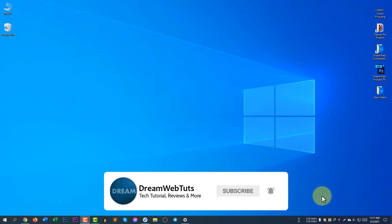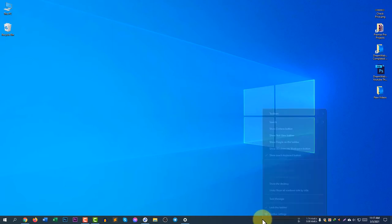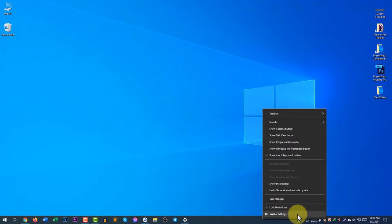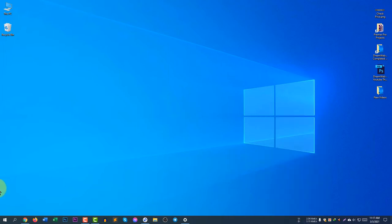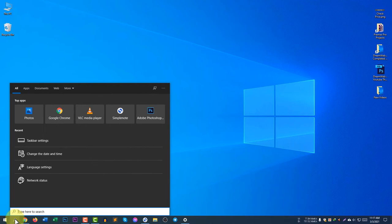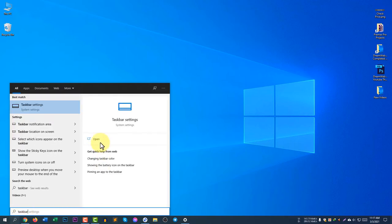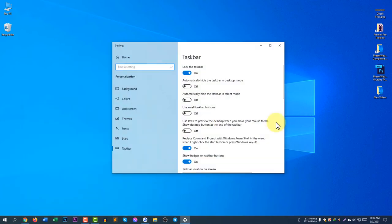To customize the notification area, you need to access the notification settings. Just right-click on the taskbar and then select Taskbar Settings. At the same time, you can go to Taskbar Settings just by typing here and searching for Taskbar Settings.